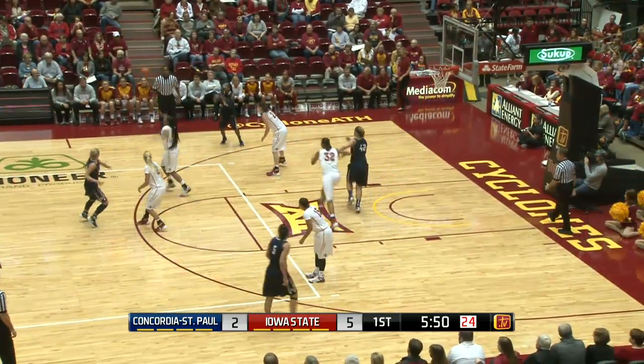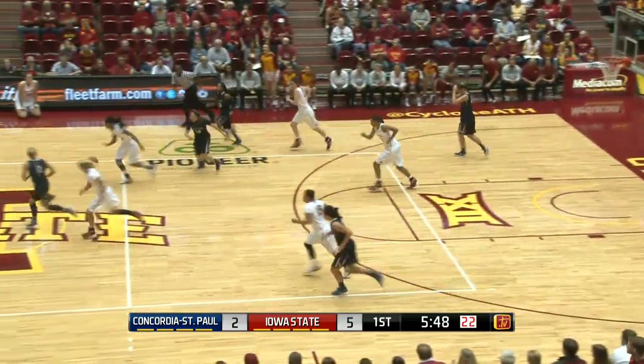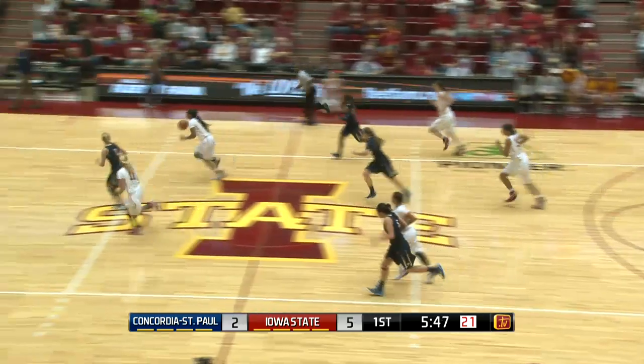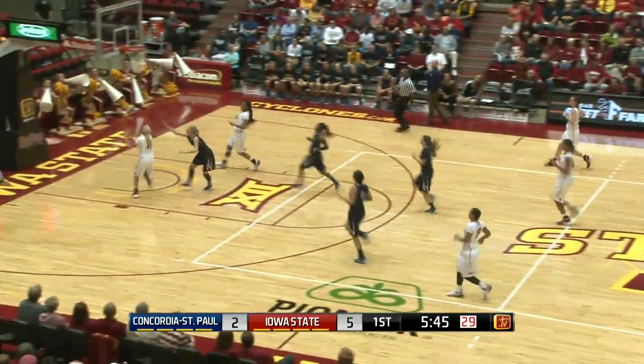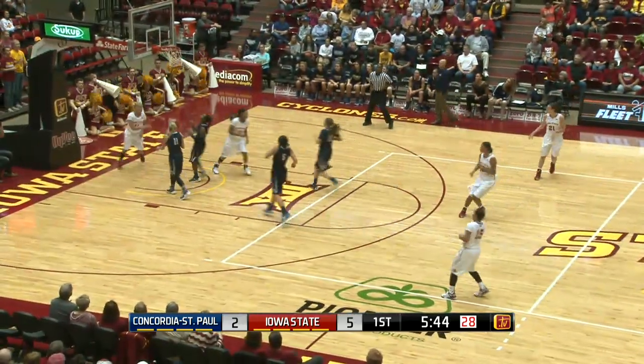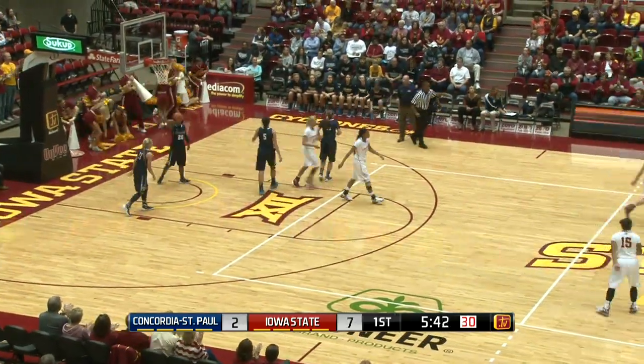Up court to Schmidt. Ball's knocked away and stolen by Shawna Johnson. She feeds it off to Buckley, who drives in. Layup is good. Nice feed.